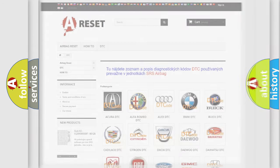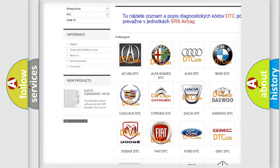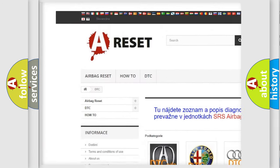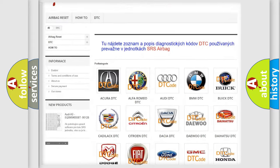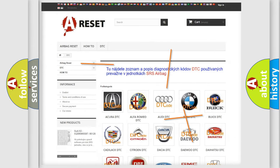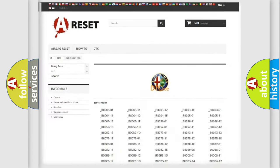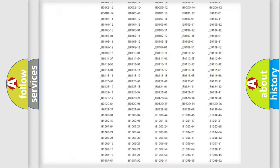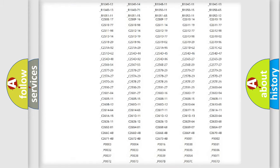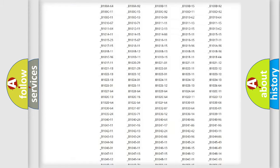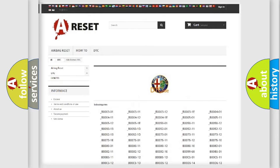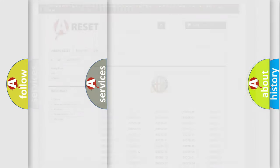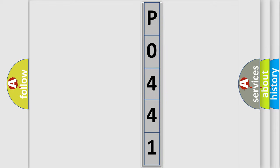Our website airbagreset.sk produces useful videos for you. You do not have to go through the OBD2 protocol anymore to know how to troubleshoot any car breakdown. You will find all the diagnostic codes that can be diagnosed in Alfa Romeo vehicles, and also many other useful things.